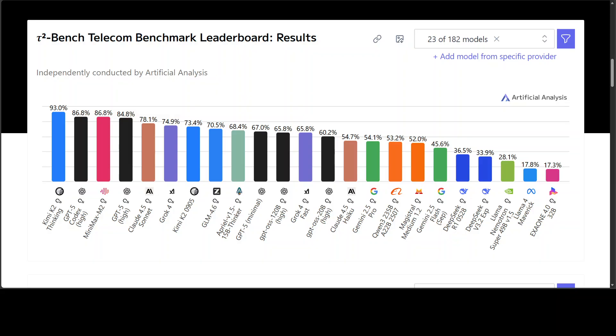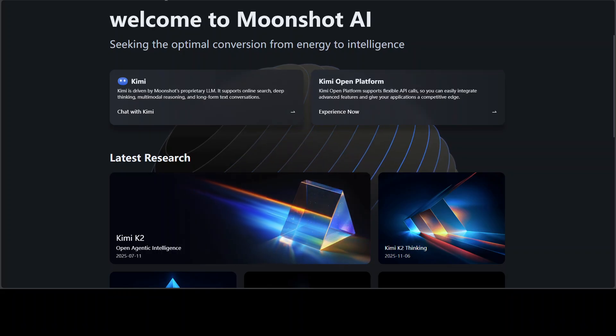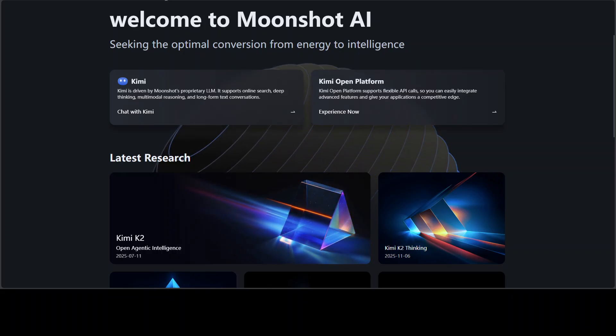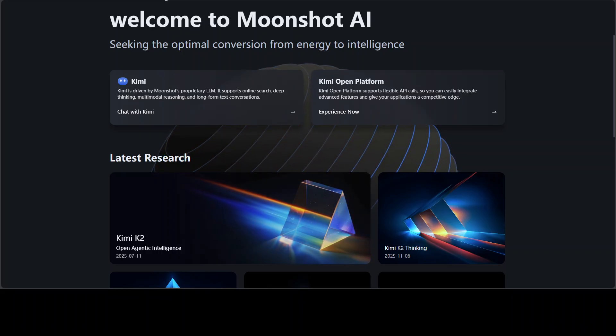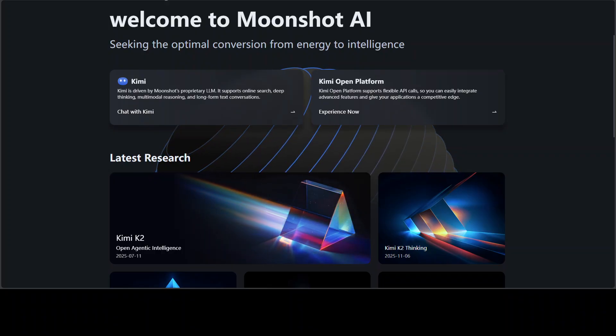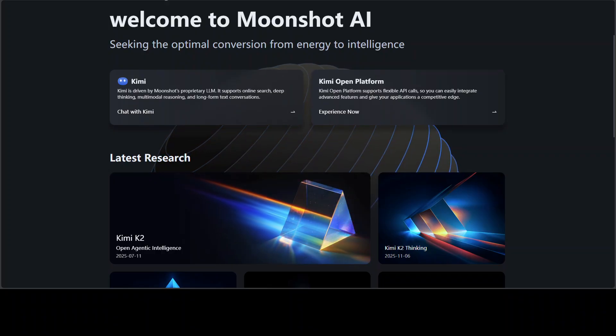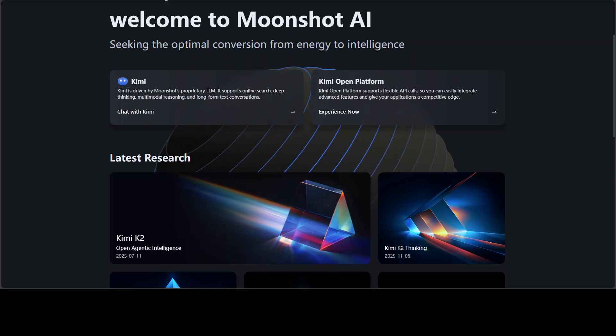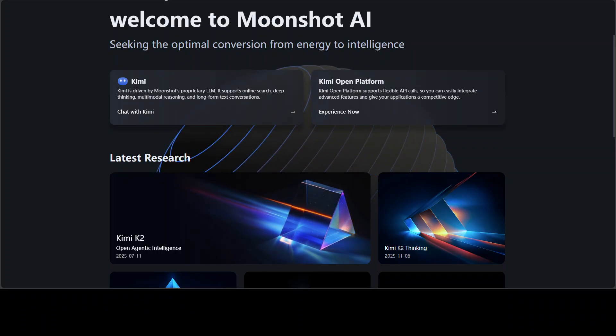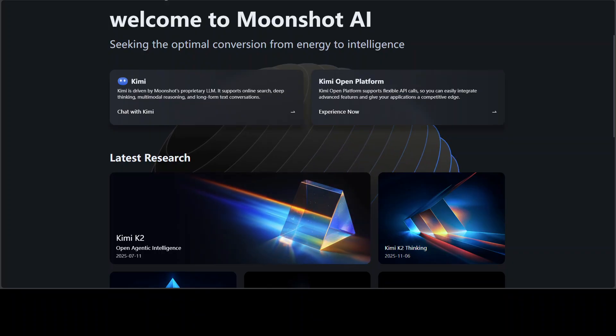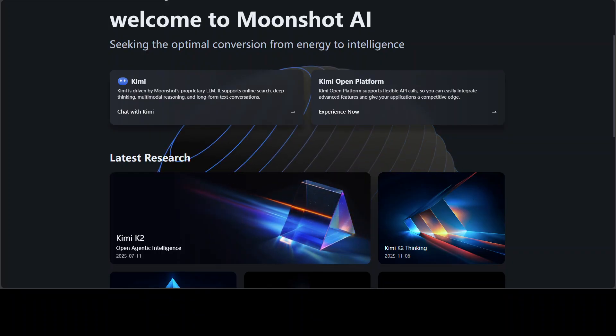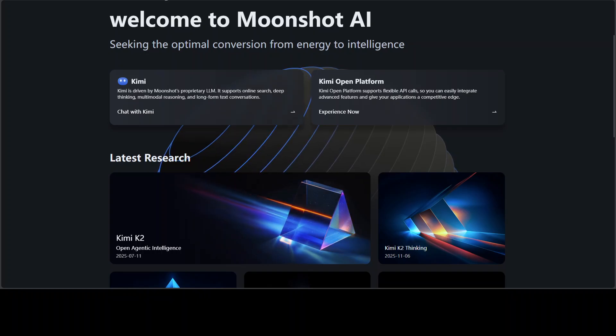These are not just random experiments - they are part of the AI Intelligence Index, a professional benchmark suite used globally to compare model intelligence and reasoning, coding, and math. This isn't just hype, it is peer-level evaluation. I will drop the link to this Artificial Intelligence Analysis benchmarks in the video's description.